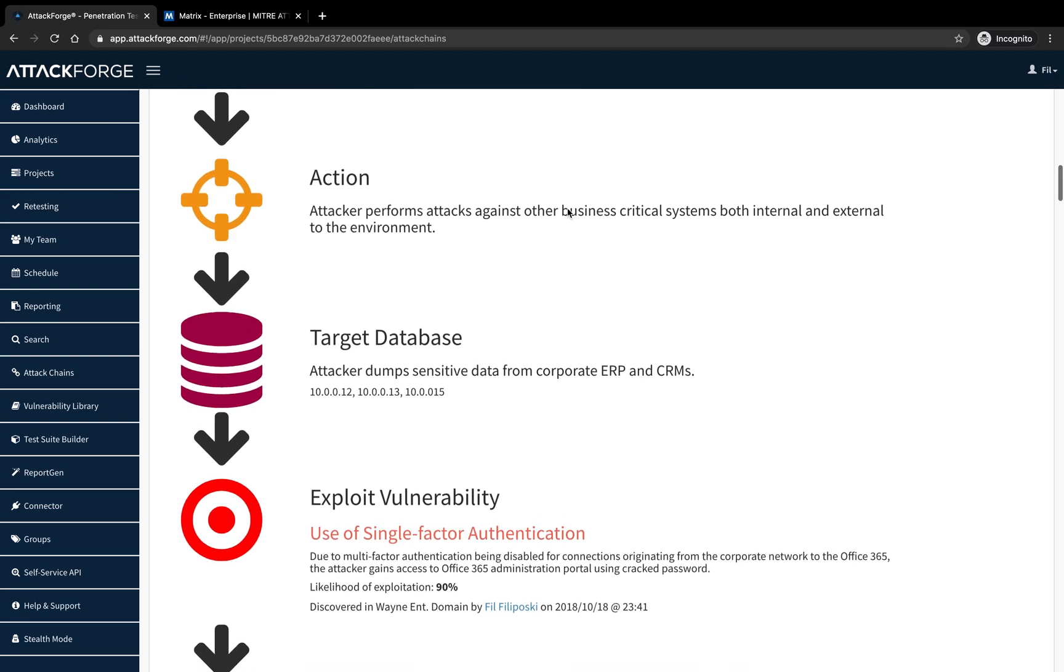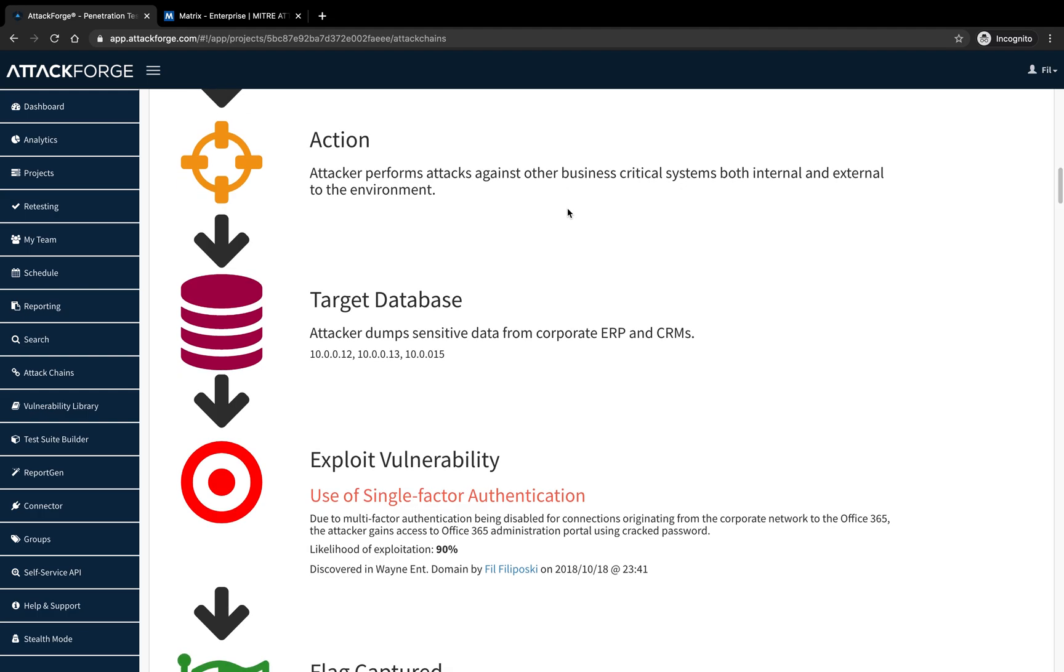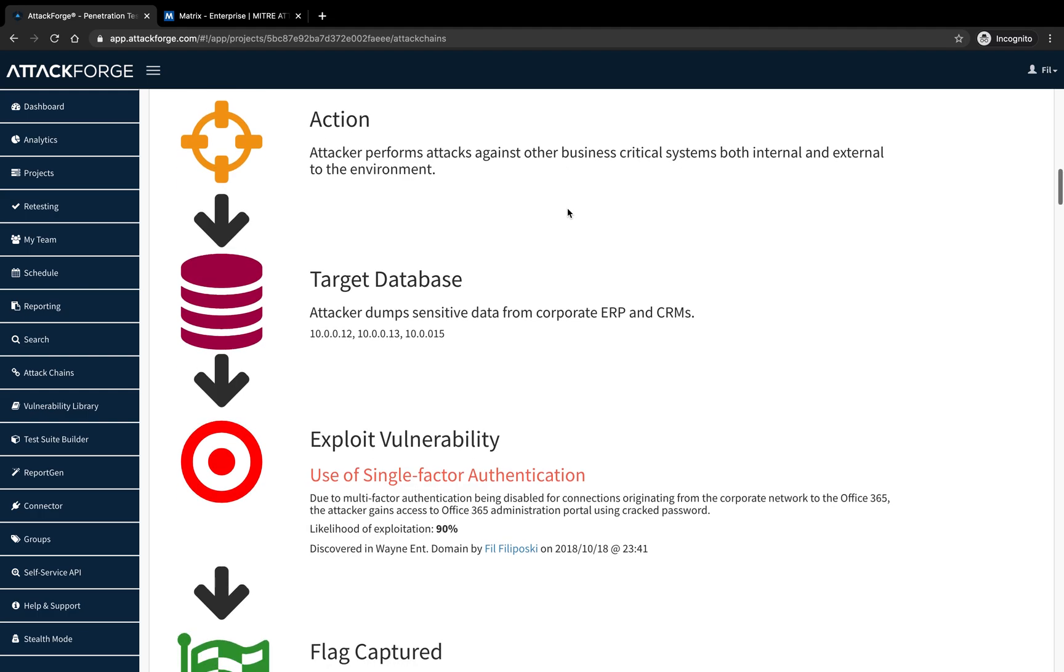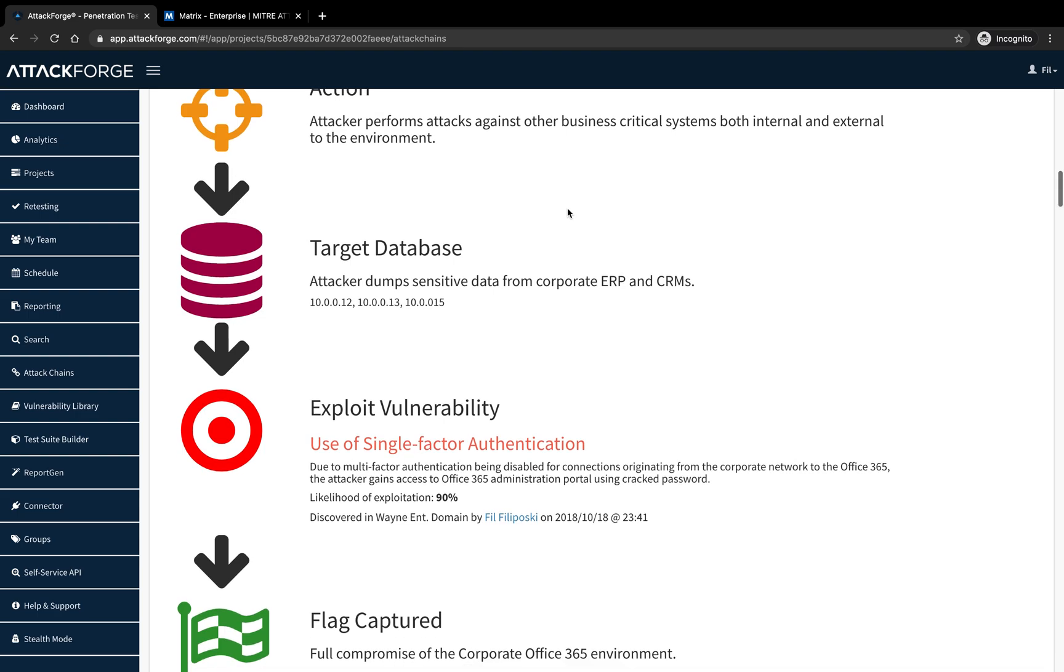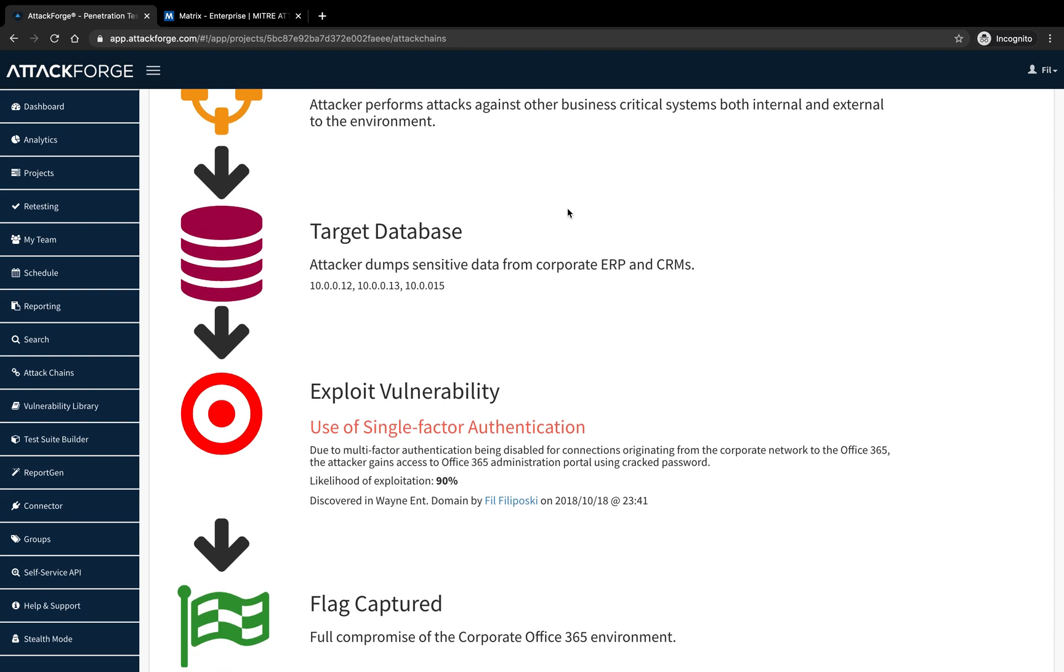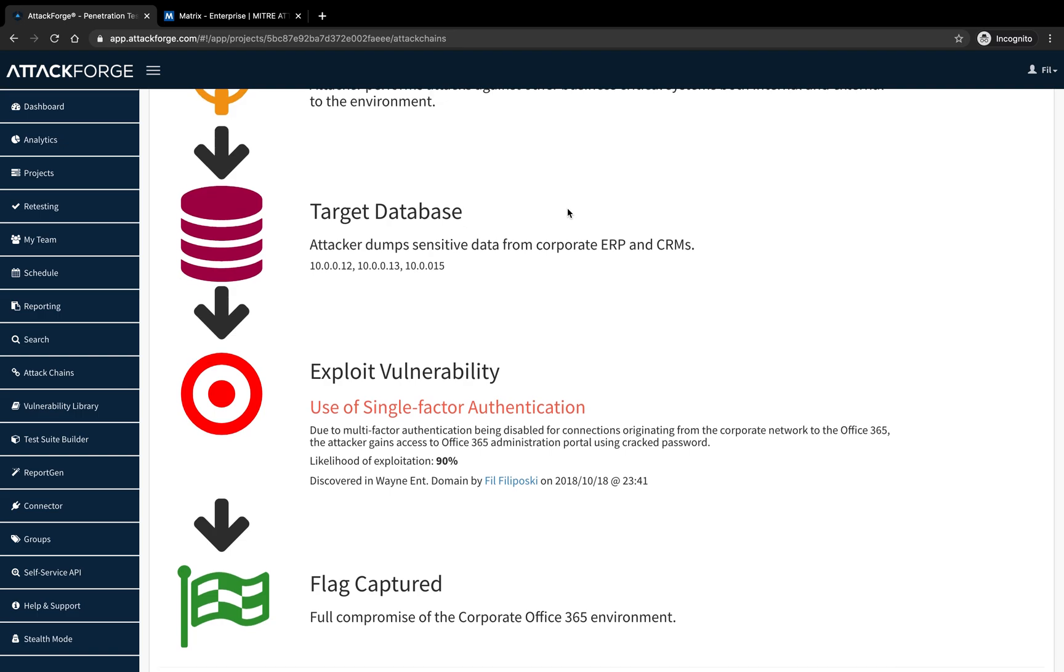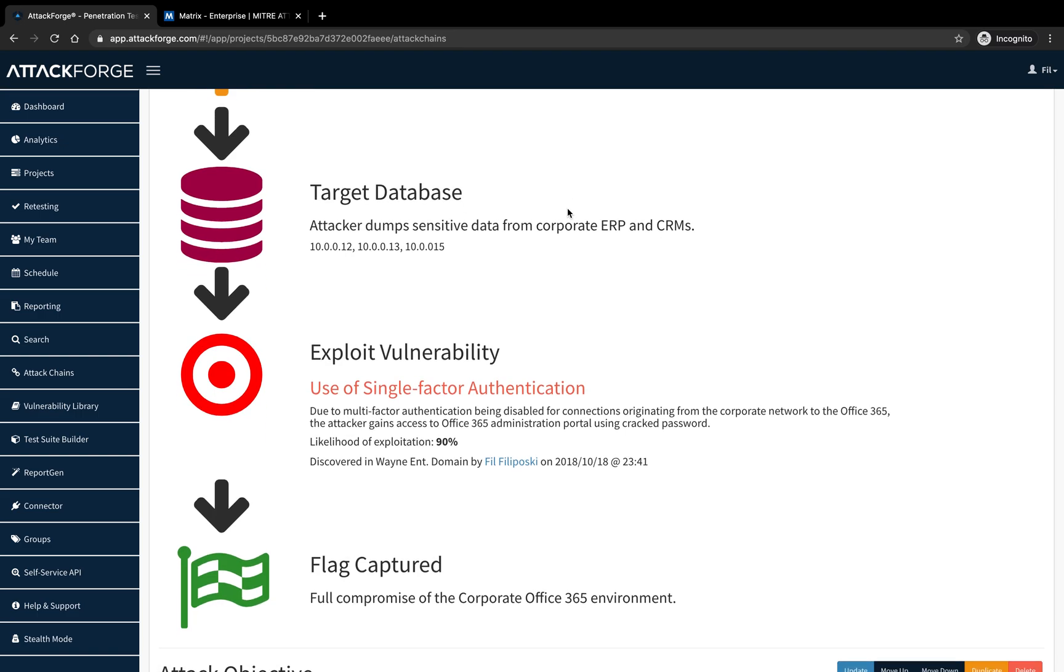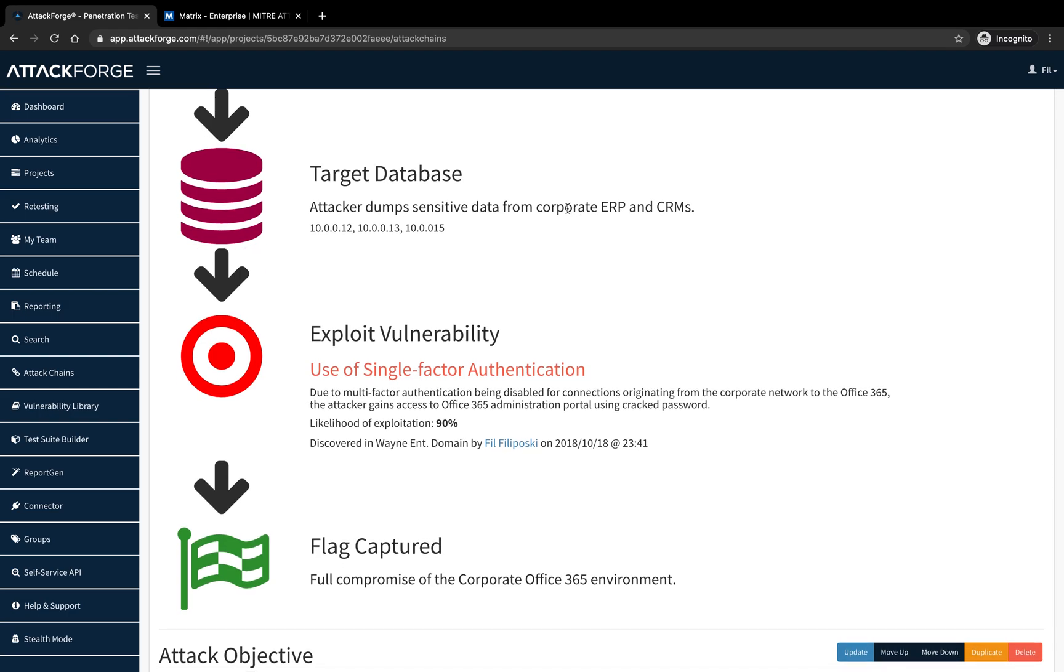The attacker then discovers that multi-factor authentication is not required when attempting to log into Office 365 from inside the corporate network, which is common in a lot of company environments. Therefore, leveraging the highly privileged accounts that were cracked, the attacker now has global admin credentials to Office 365, thus reaching the end goal of a complete takeover.